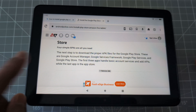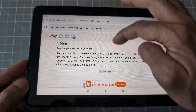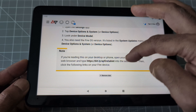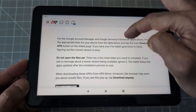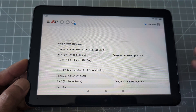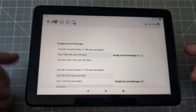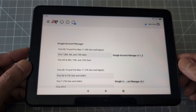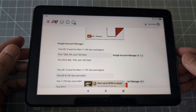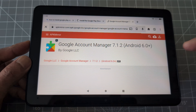We are going to install four APKs in order — they have to be installed in order; you cannot break the order or it's not going to work. The first one we are going to install is Google Account Manager. You can see there are different types for Fire tablets, so look for your version. For us this is Fire 8 12th generation.